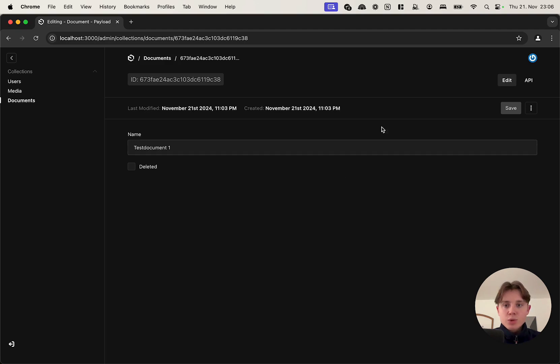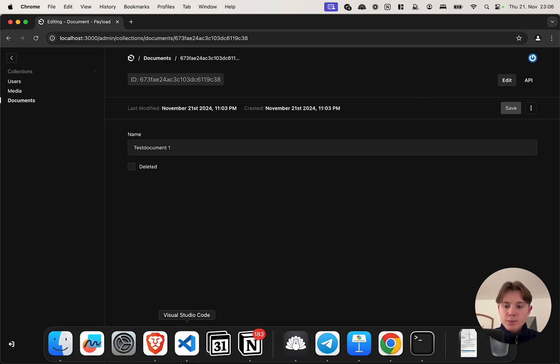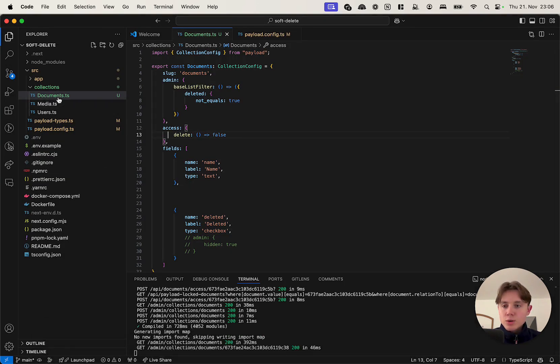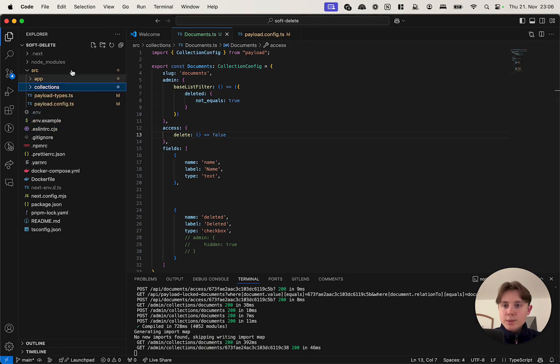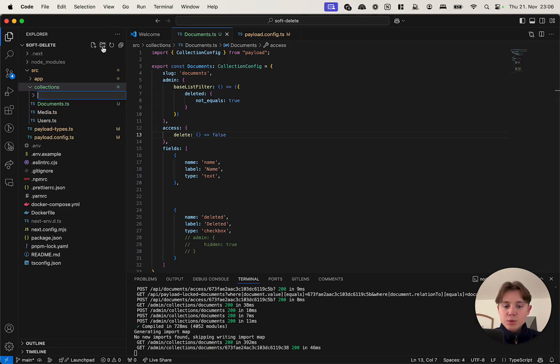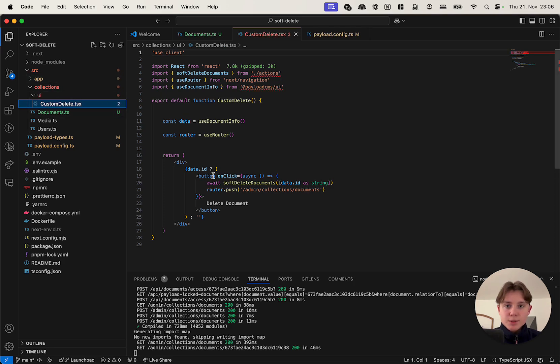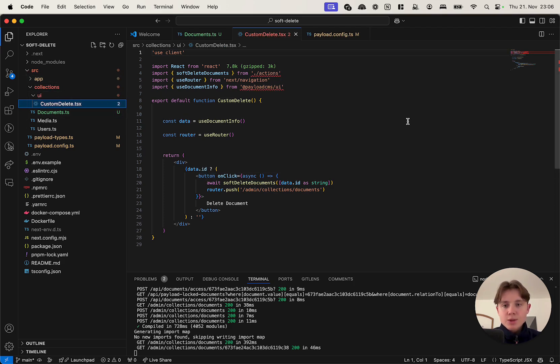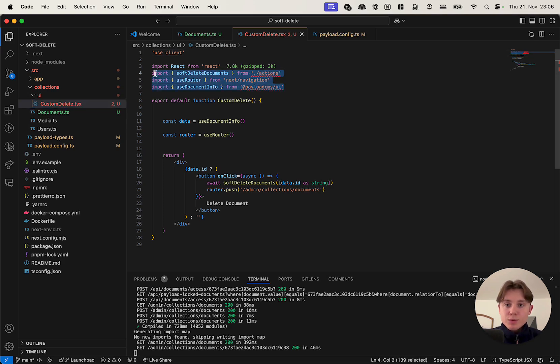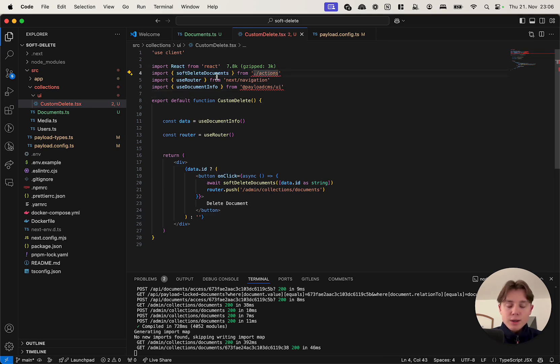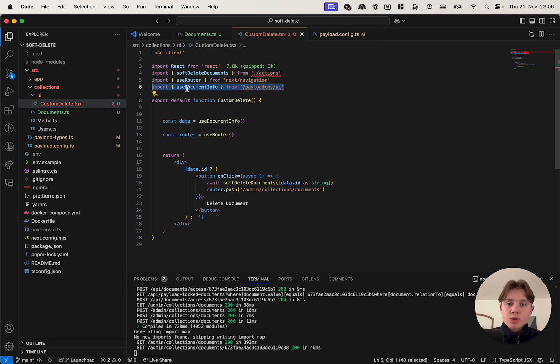So what we need to do now is we need to add back in our two delete buttons with custom components. The first one will be in our document itself, so I'm going back into our code base, I'm creating a separate folder called UI, and in there I'm just pasting my custom component here. So as you can see we get a few TypeScript errors or other import errors.